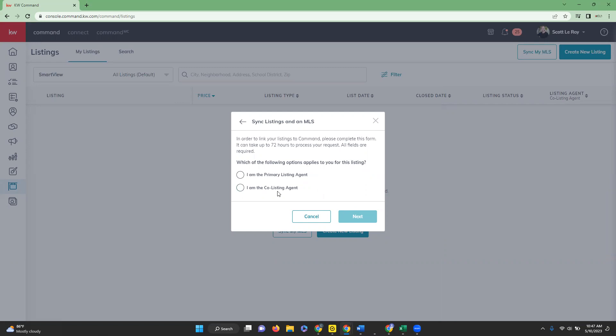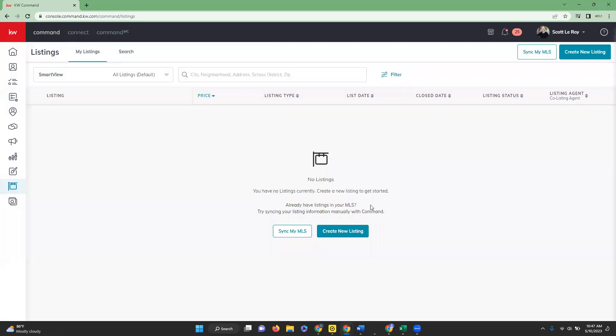And if there is another MLS the user needs to add, click sync another MLS and listing right here.